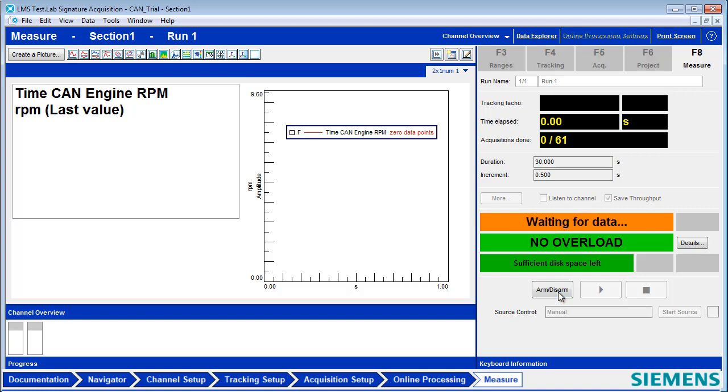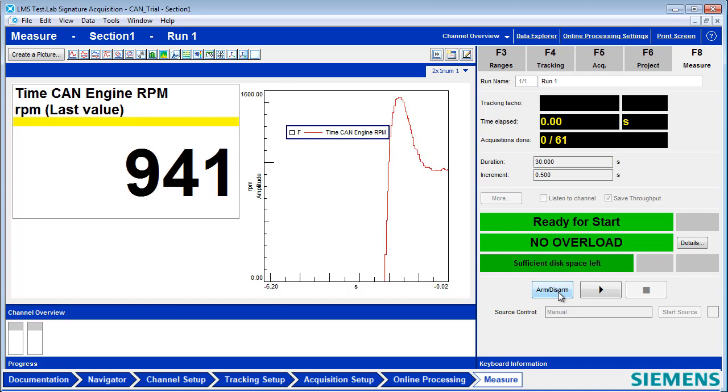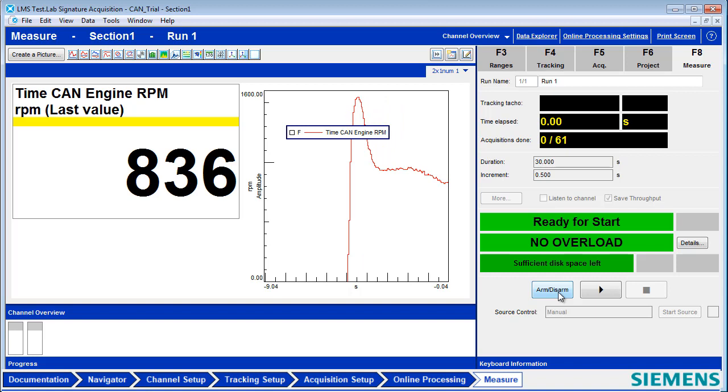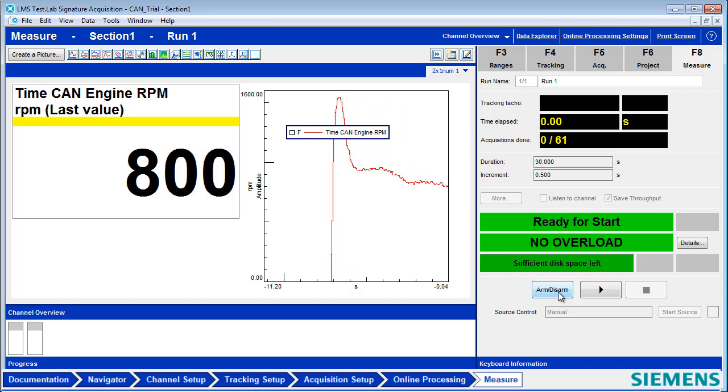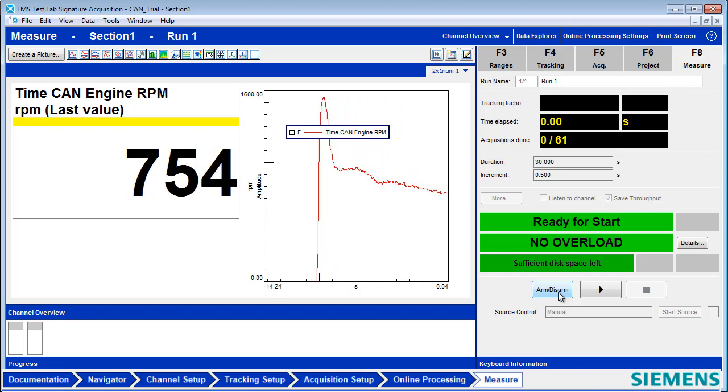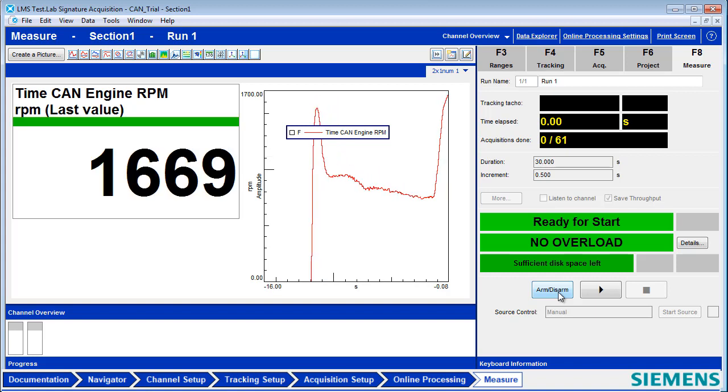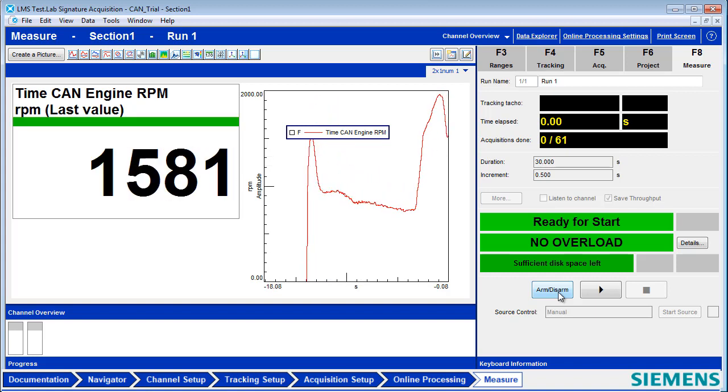And now, I can turn on my car, and you can see the engine RPM updating. And as I press the gas, you can see the RPM changes.